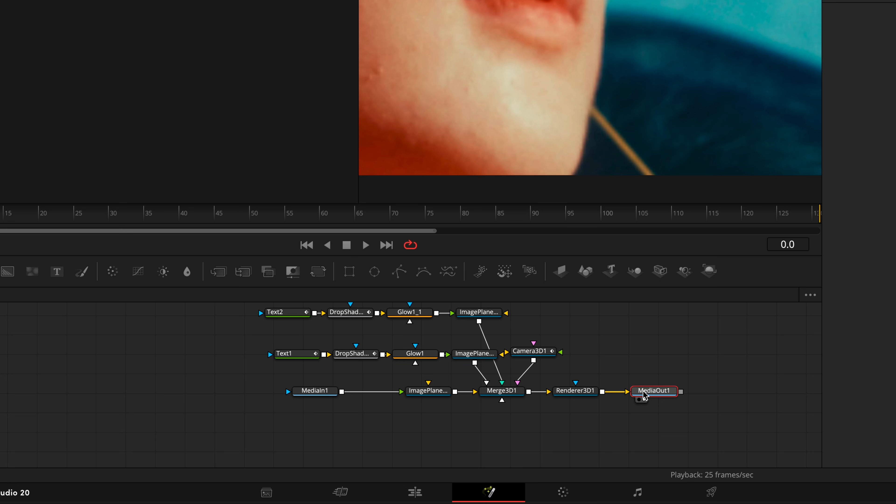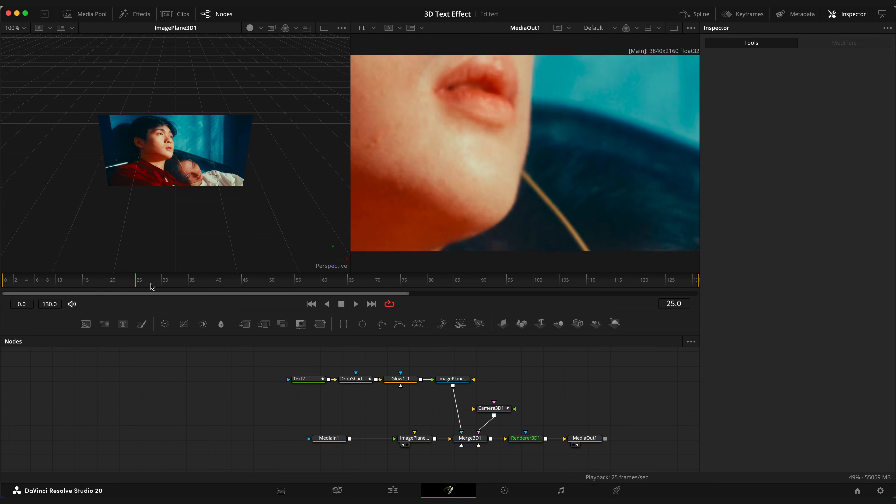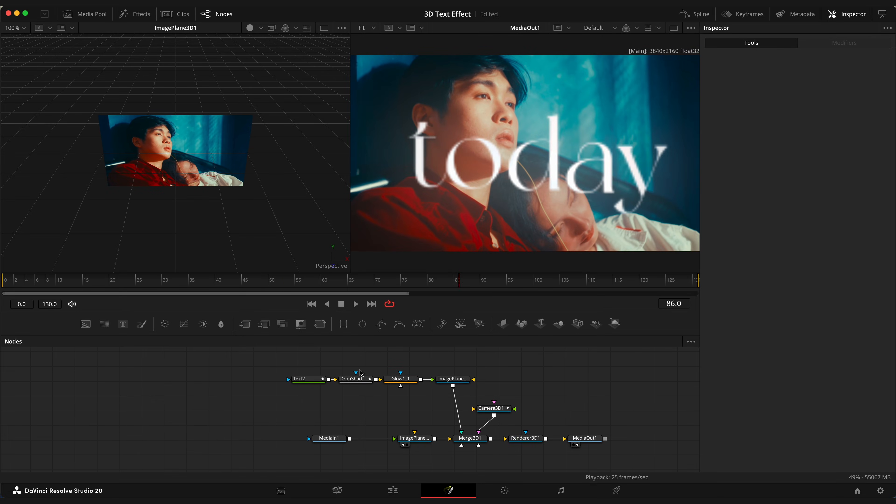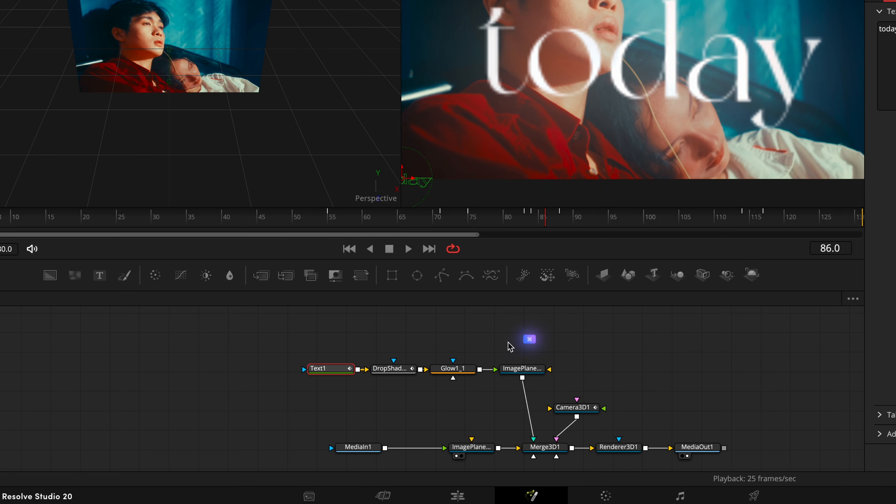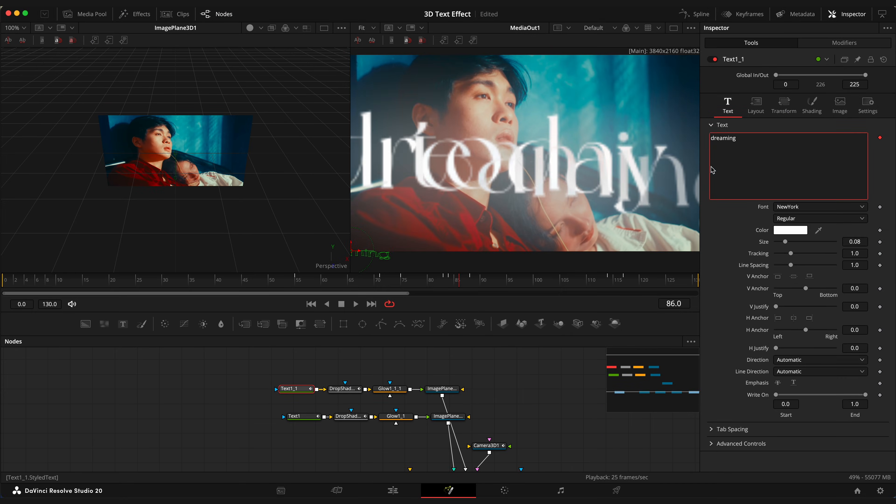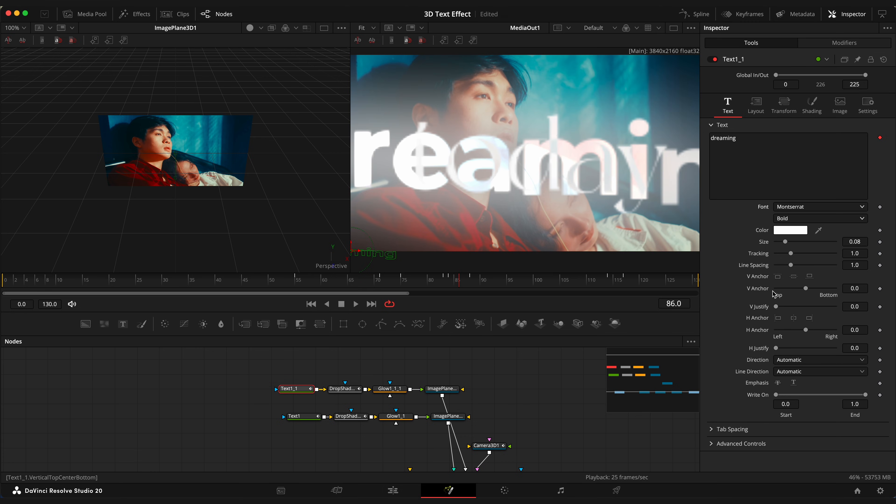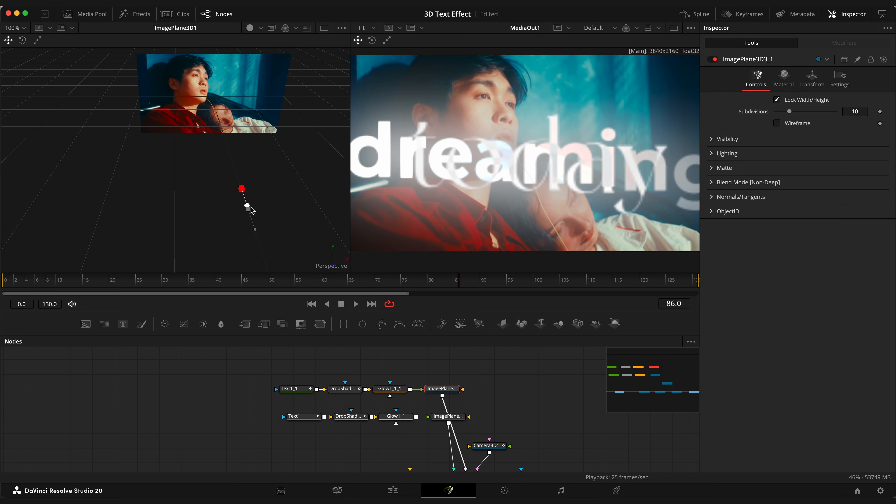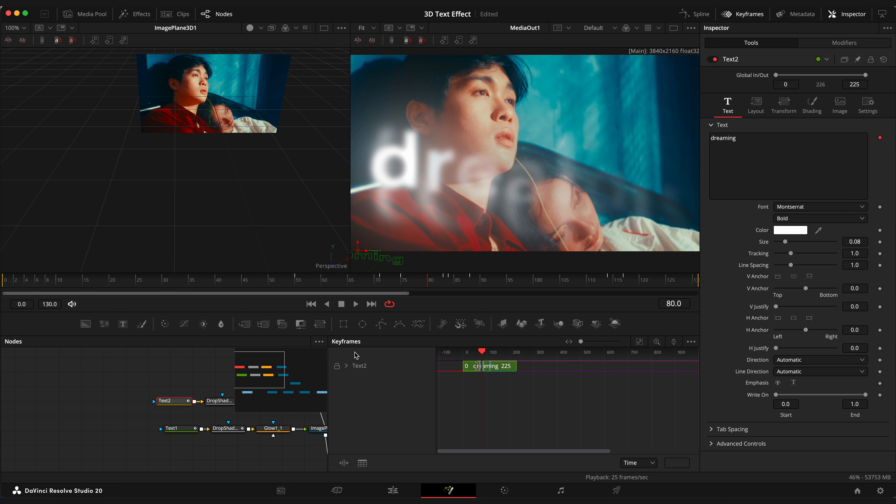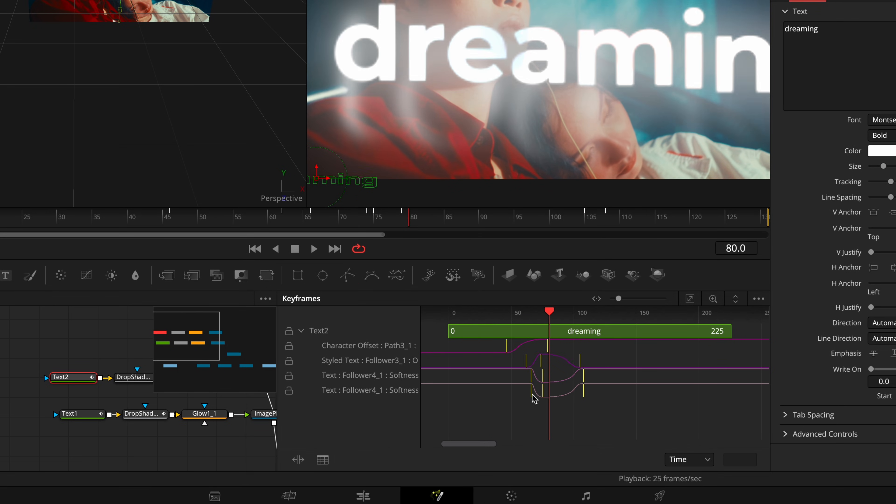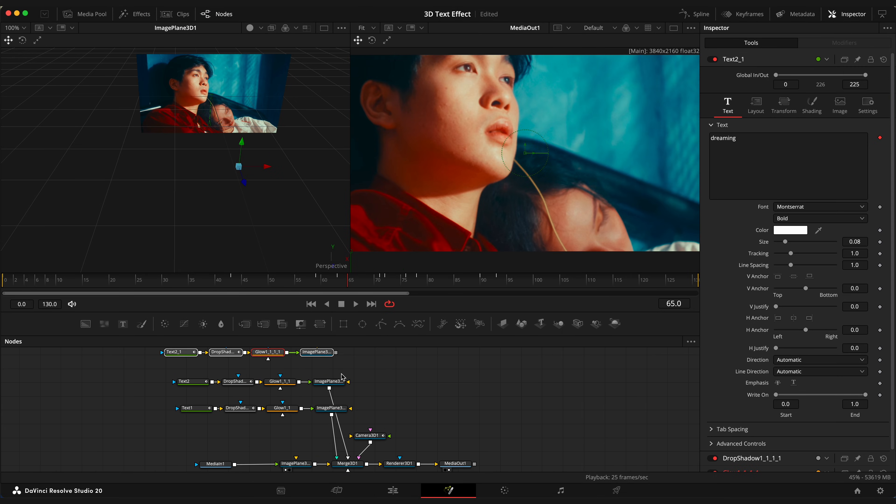You can delete text number 1. So now we have only this nice text animation left. But we are going to duplicate this text 4 times. Let's rename it to text 1. Select all 4 nodes. Duplicate it. Connect image plane 3D to merge 3D node. Change text and font. Select image plane 3D node and place the text behind. This will be text number 2. Open keyframe editor. Select all keyframes and shift it to the left so animation starts earlier. And repeat these steps to the rest of the 3 texts.